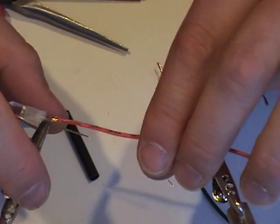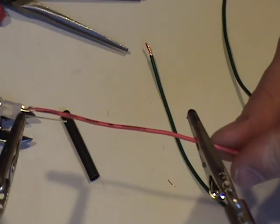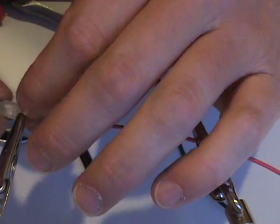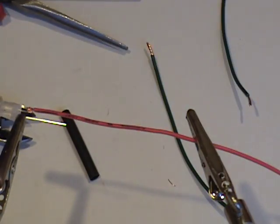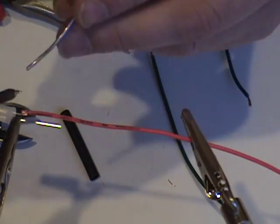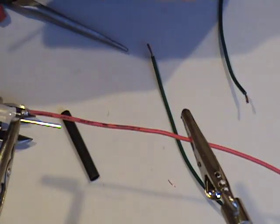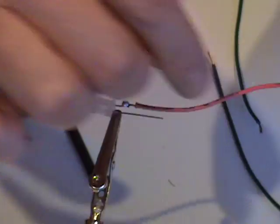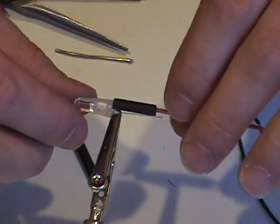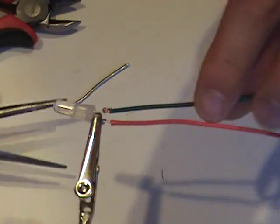Right here I am soldering the positive wire from the JST to the anode on the first LED. Make sure to remember to pre-install your heat shrinks.